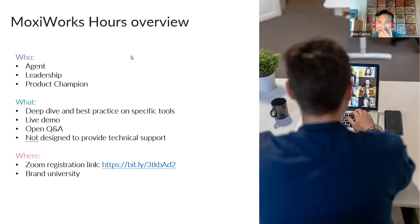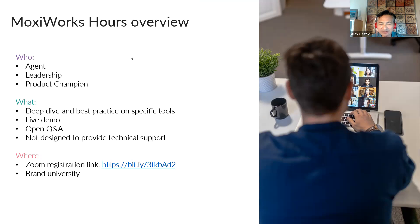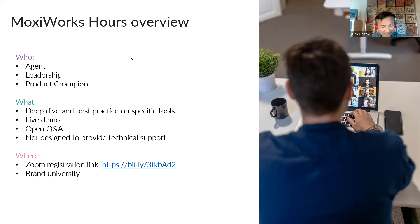Quick overview — just to level set what this session is all about and who it's for: agents, leadership, product champions, basically everybody in the office — recruiters, product marketing people, everybody. Because there's a lot of information here, and that one little snippet or golden nugget could make your job a lot easier, recruit that one agent, get that one listing, or close that one deal. During the 60-minute session: deep dive and best practice on specific tools, live demo, open Q&A at the end. Unmute yourself if you'd like to ask live, or you can use chat throughout.